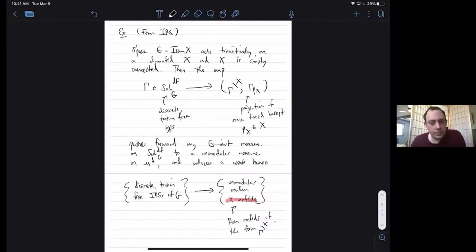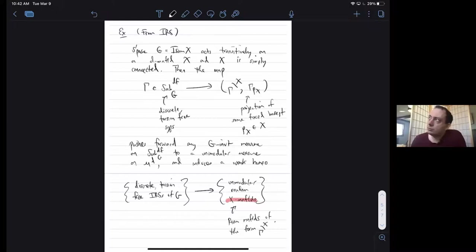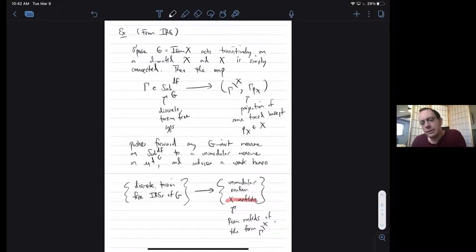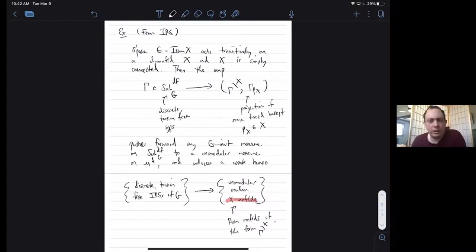A related question: when is the Benjamini-Schramm limit of finite volume manifolds going to be unimodular? Just as in graph theory — if you take a sequence of finite bounded-degree graphs that are all finite, the BS limit will be unimodular — here too, whenever you have a BS limit, it's going to be unimodular.